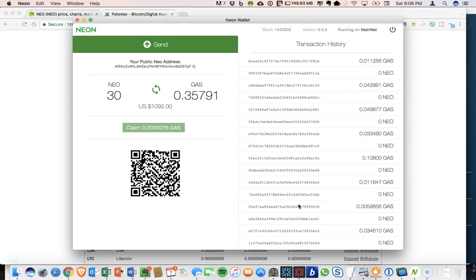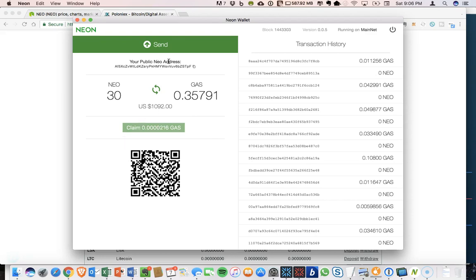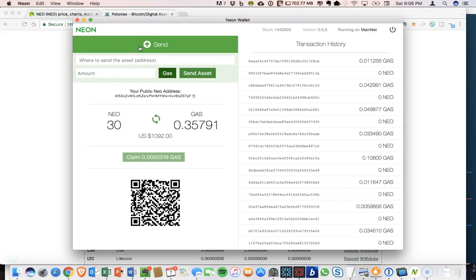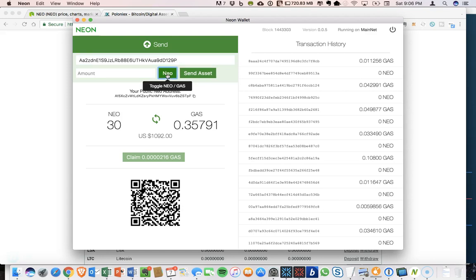So within the NEO wallet, all right, it is now updated. We now have that 0.35 in here and my claim has dropped back down and we're building up again. Okay. So let's actually send our gas to Poloniex now. So where to send the asset? So we're going to send, I'm going to paste that in here.